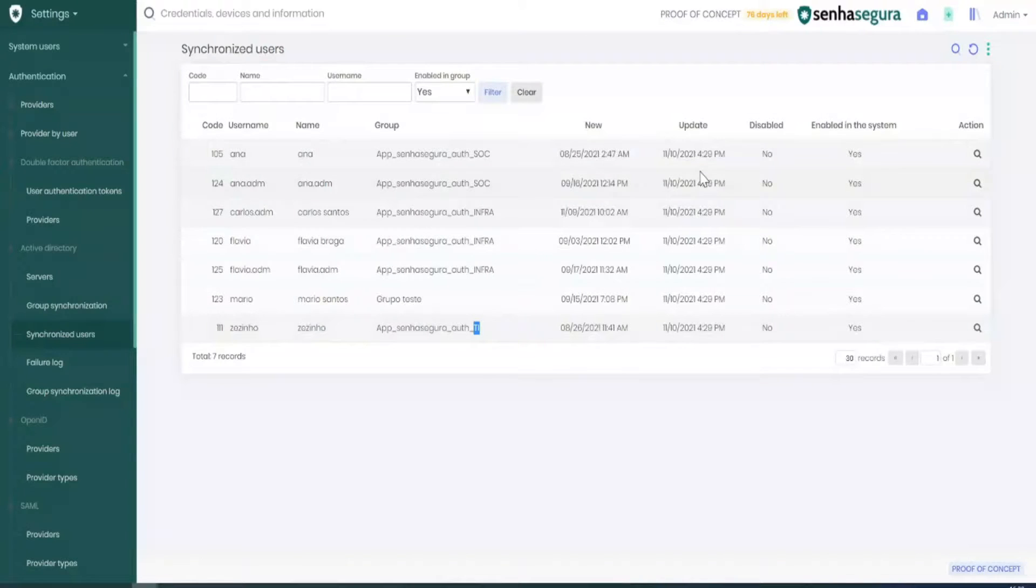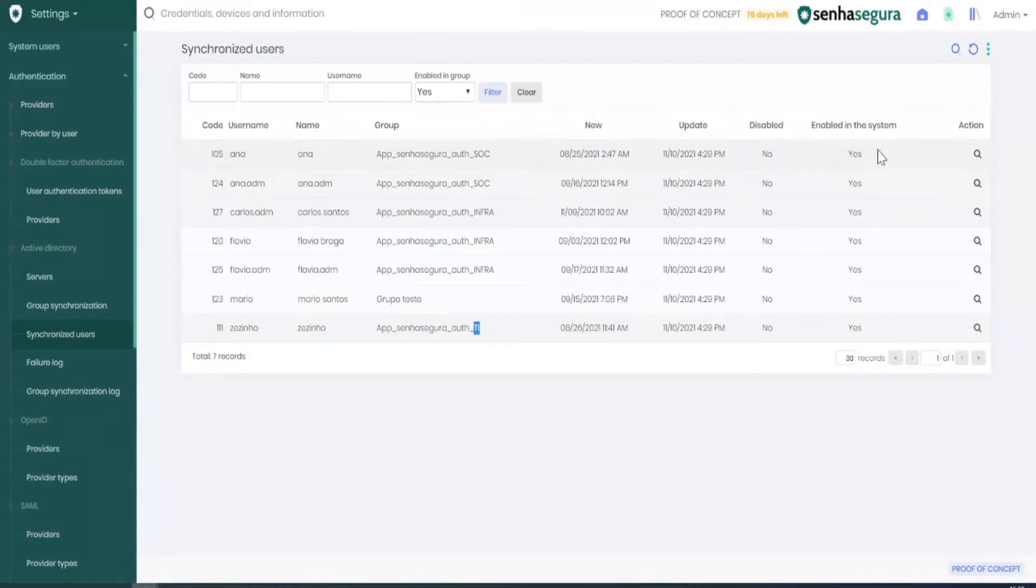We can see the date, when it was last updated, and whether or not it is active.